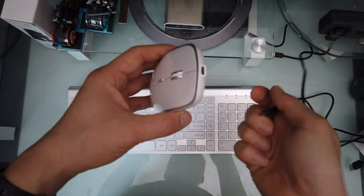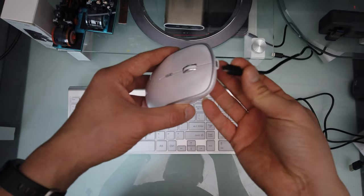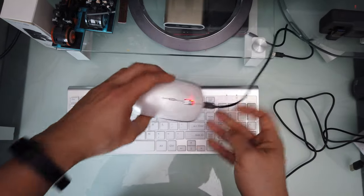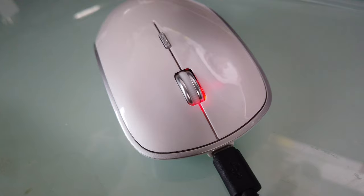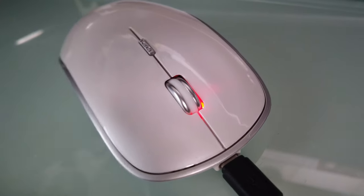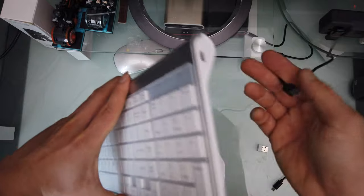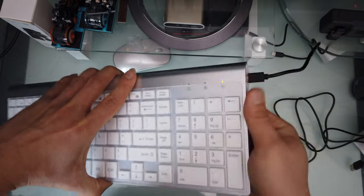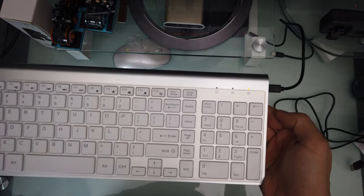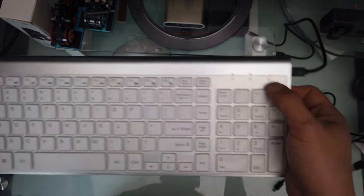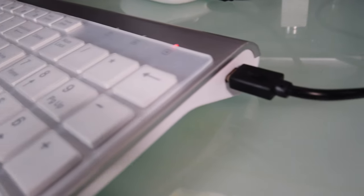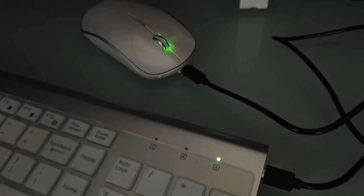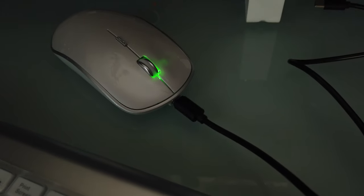So to charge, it's simple. Plug this in, there's your red light indicating charging. For the keyboard, light turns red. Once it's fully charged, it turns green.